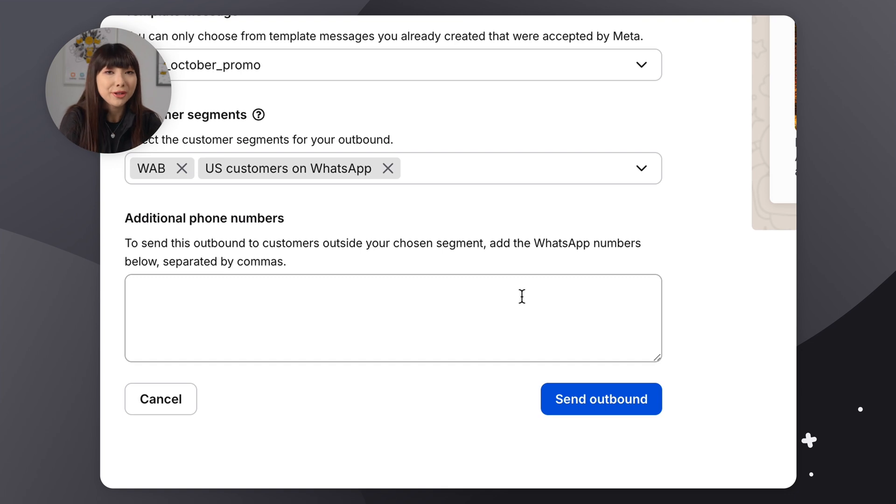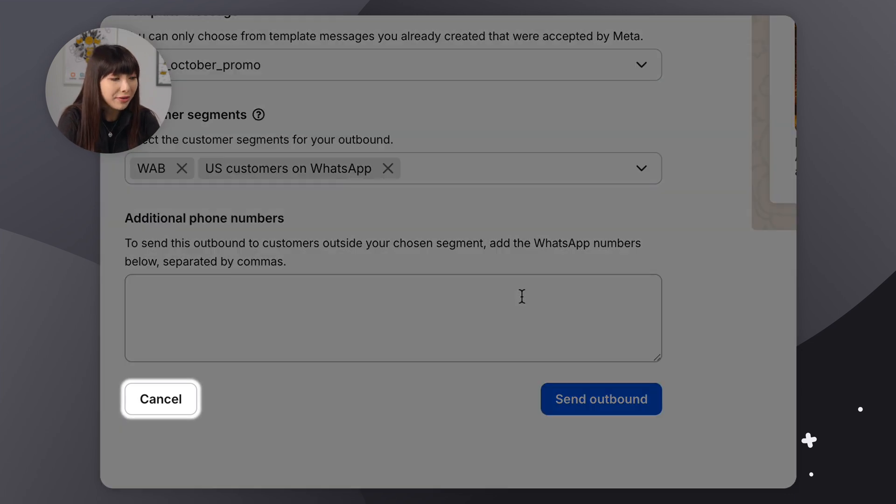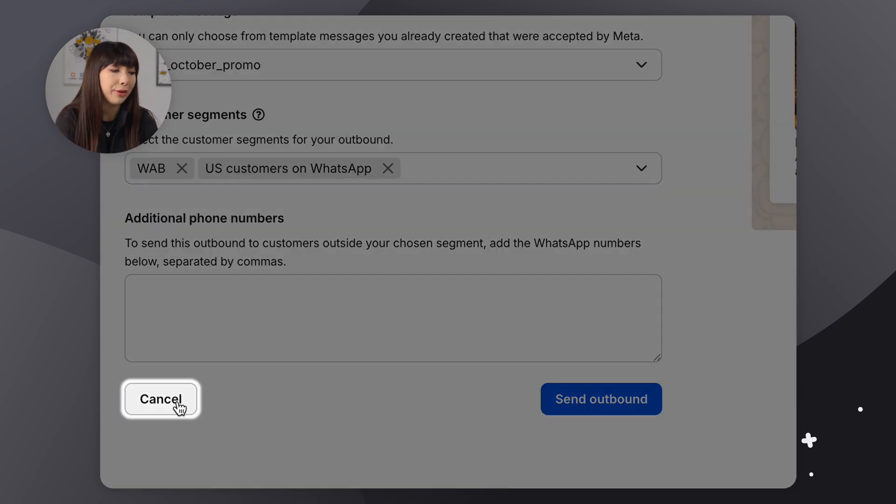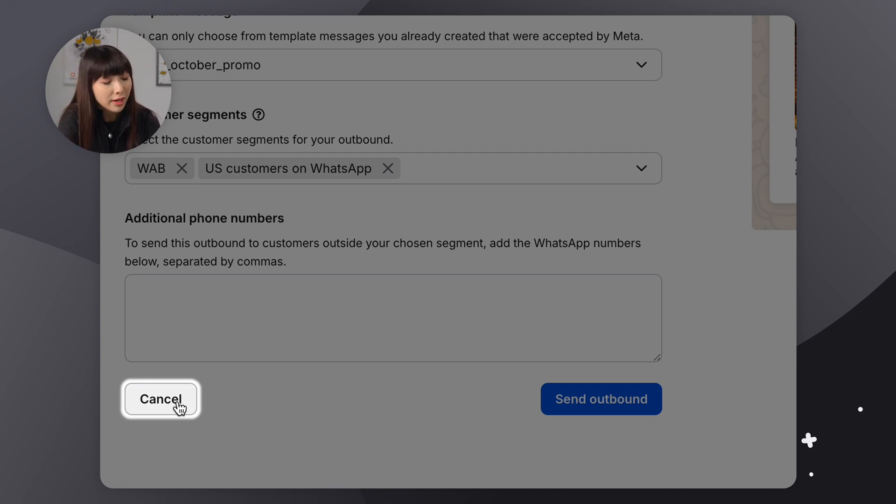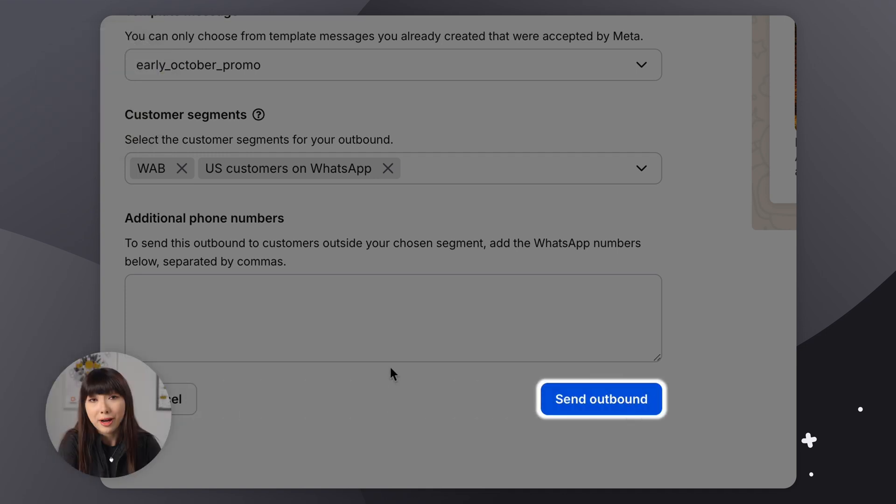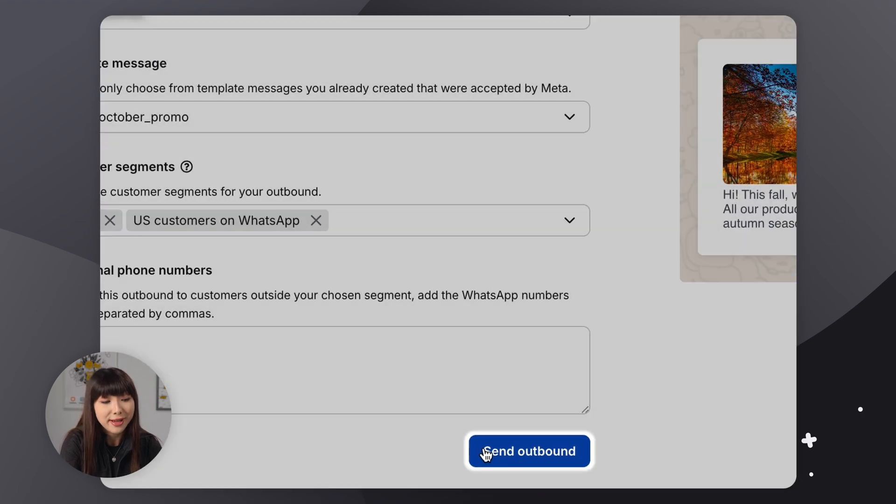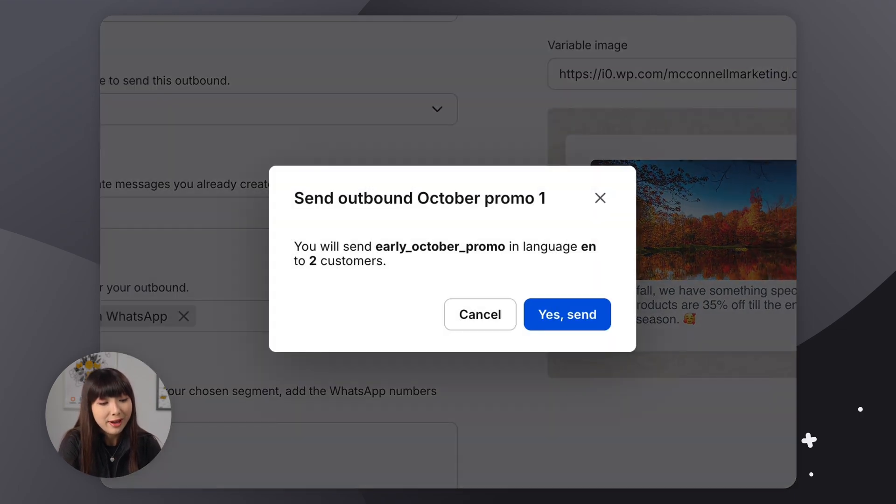Now, if you do want to save your outbound message as a draft, simply click the cancel button and the outbound message will automatically save to your outbound list. If you're ready to send your outbound, then simply click sent outbound and yes, send.